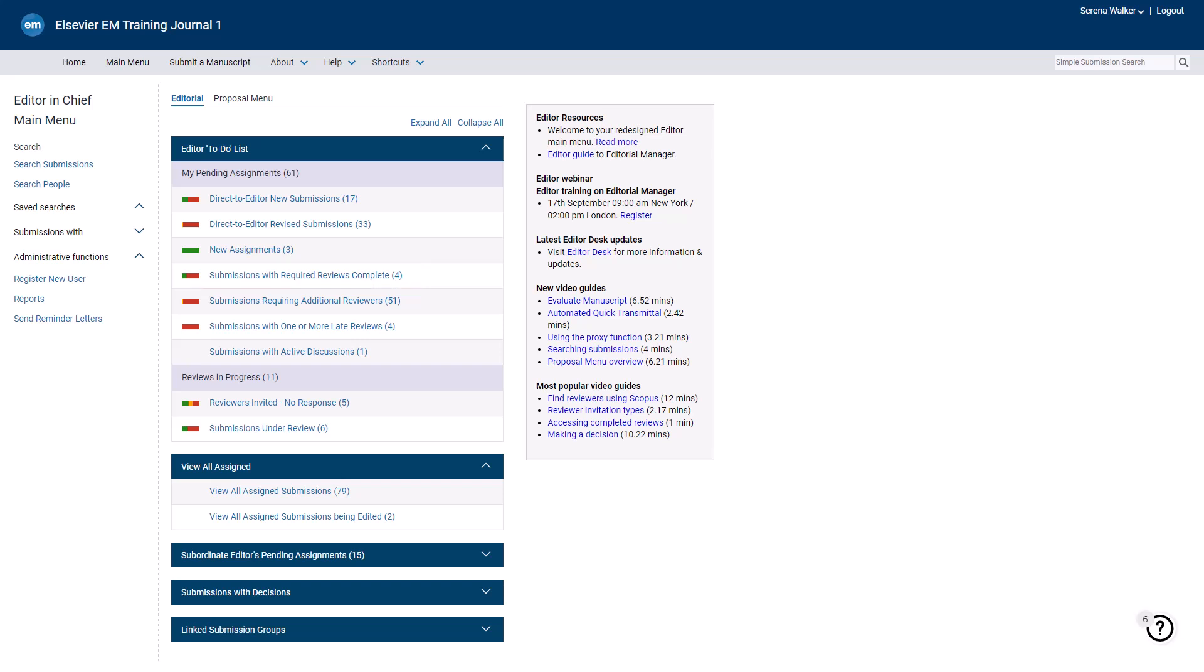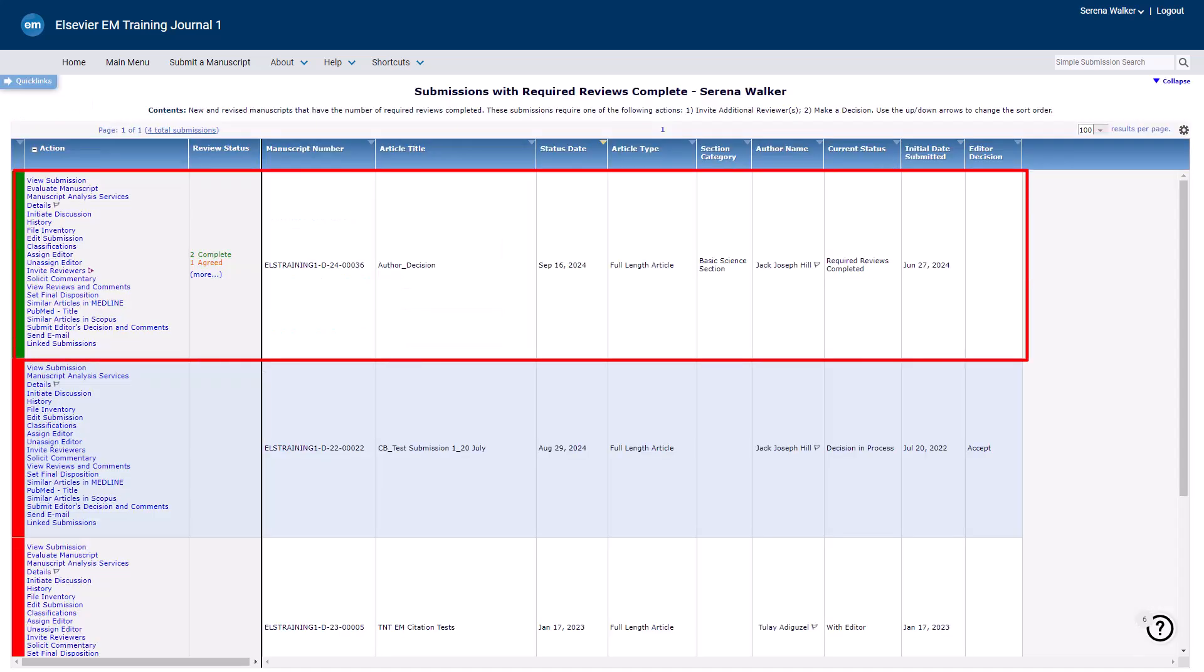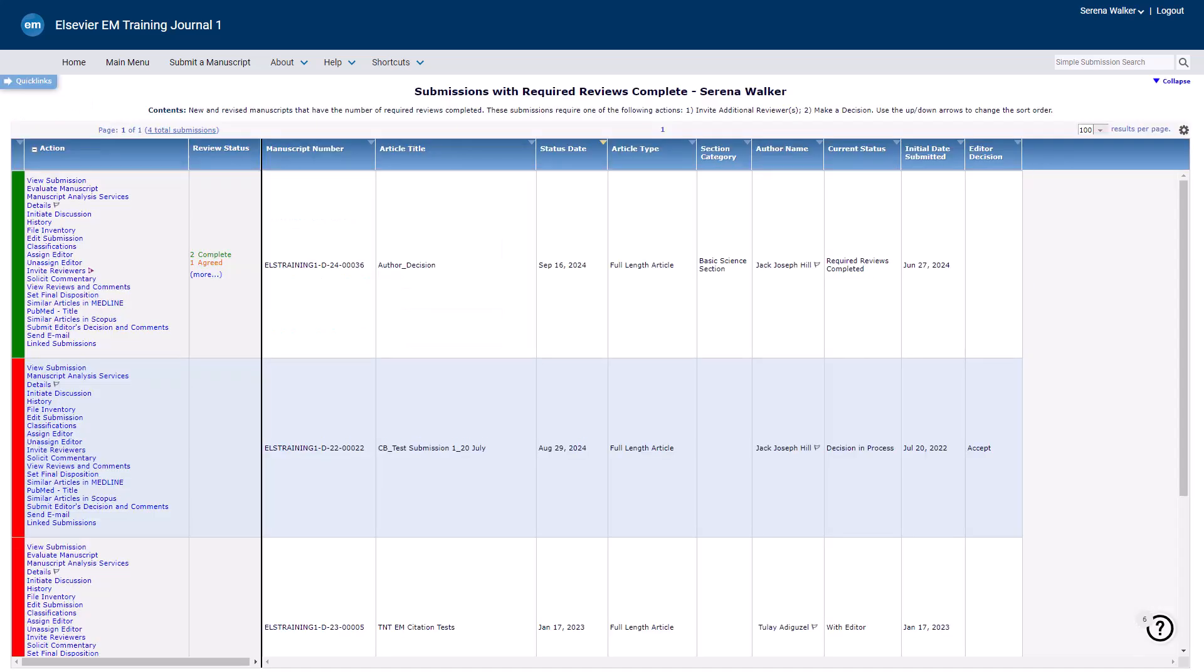To make your decision, go to this folder, find the manuscript, and click Submit Editor's Decision and Comments in the Action column.